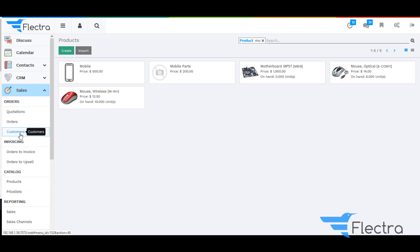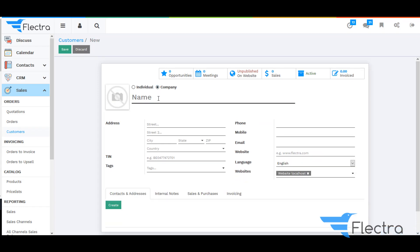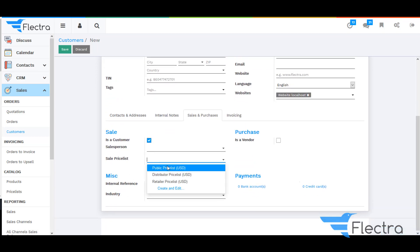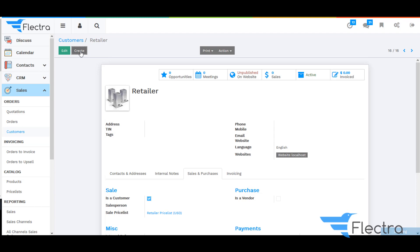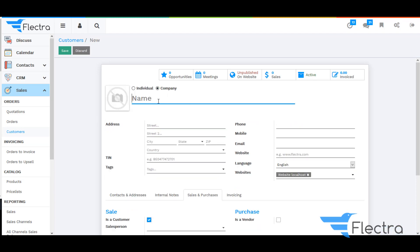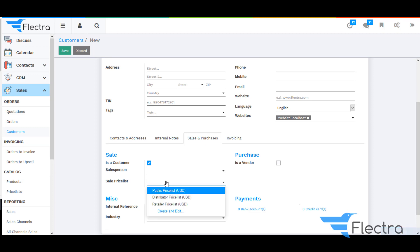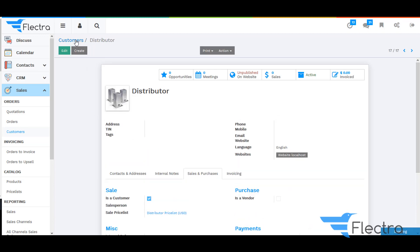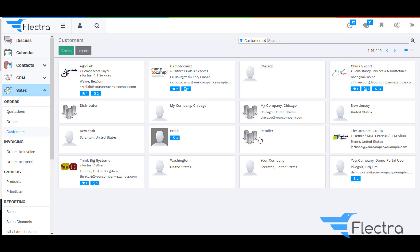Now under Orders, select the Customer. I am going to create a new customer — that is Retailer. Under the Sales and Purchase tab, you can give the Pricelist for that particular customer, which is the Retailer Pricelist, so it will automatically be taken as the Pricelist for that customer. Now create another customer — that is Distributor — and similarly give the Sales Pricelist as the Distributors Pricelist. Click on Save. Here you will be able to see the customers I have created: Distributor and Retailer.